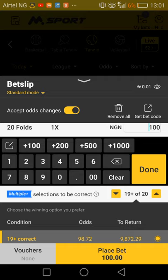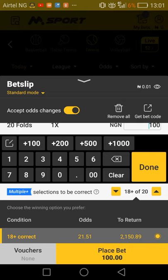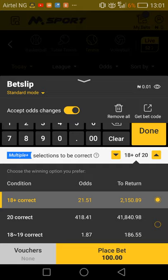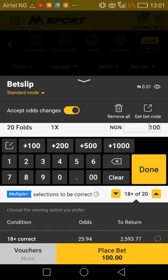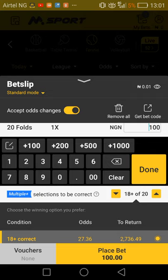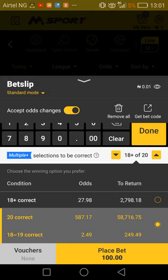But look at the odds for getting 18 and 19: it's 1.87 — not favorable to us because the other odd is 21. That's because the 20 correct score option shows that once you get 20 correct, you win 41,000 Naira. That means you have a real possibility of winning big money. Unlike the first option that reduces the odd down to 25.94 and puts you at just 2,700 Naira, this other option gives you the opportunity to still win good money — but if you don't reach 20, your odds drop very drastically.